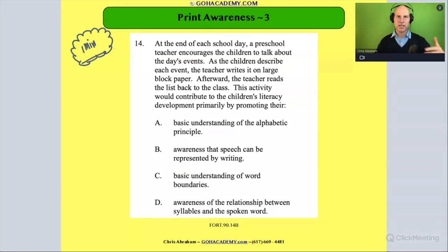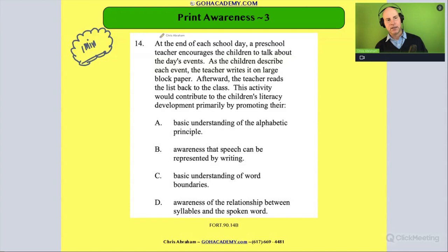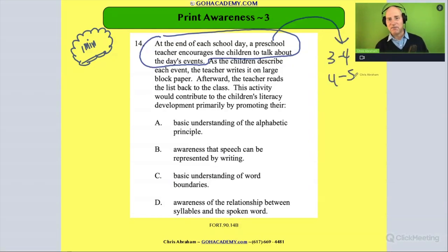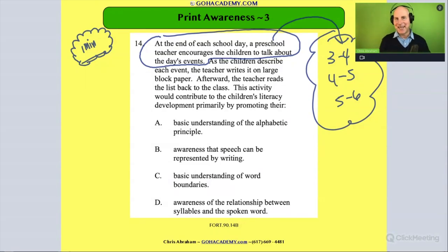Okay, I'm going to read it — you can fast forward if you want, but I'm just going to show you how I work through this. It says: at the end of each school day, a preschool teacher encourages the children to talk about the day's events. Let me circle that sentence. Preschool — three to four, four to five, maybe even kindergarten five to six — a whole bunch of early childhood teachers fall into that category, and they do this activity every day.